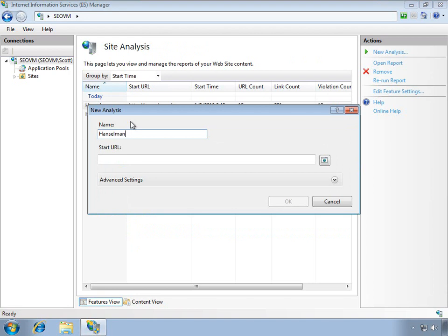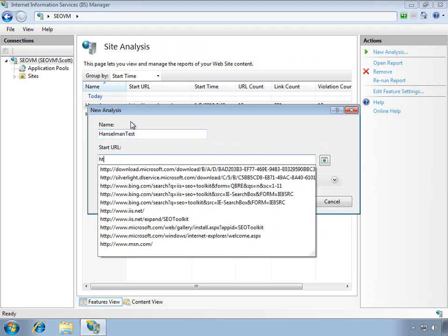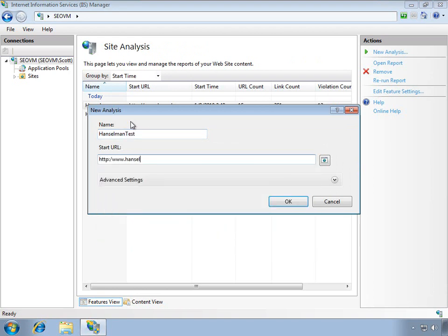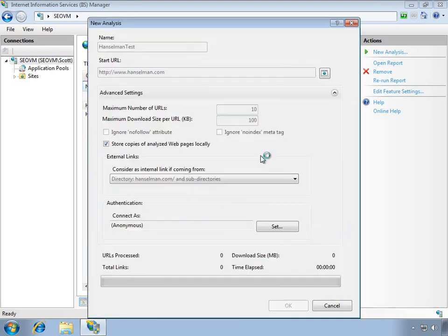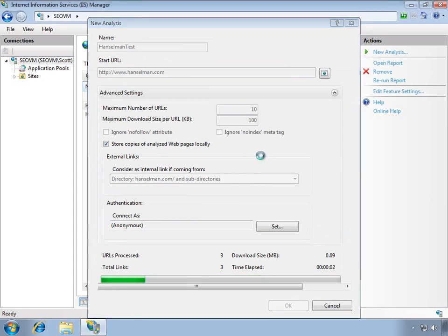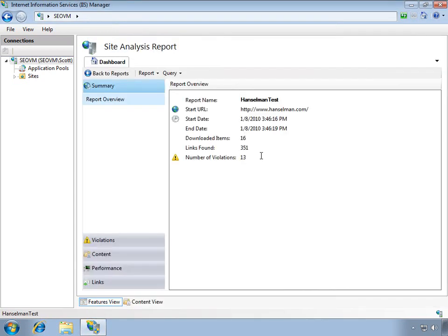Here I'll start a new analysis and we'll make a test one and I'll just go ahead and search my blog. I don't want this to take too long so I won't make you watch it spider everything, we'll have it just go into a few URLs. And when I hit OK, it goes off and spiders my blog exactly like a search engine would and it creates a report.